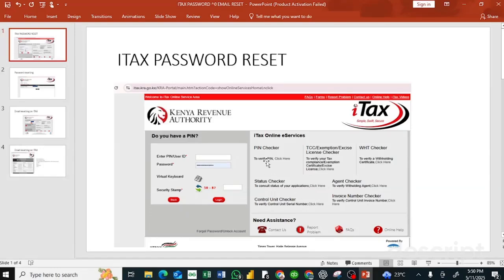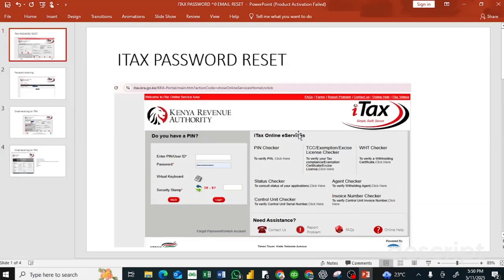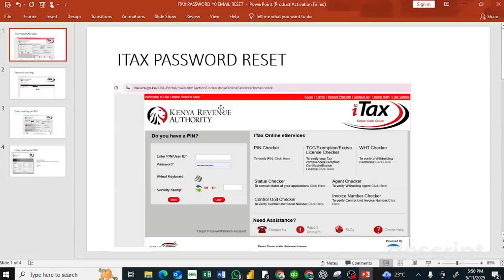So first of all, open your browser, search for ITAX, and log into it. Search for ITAX at kra.go.ke and go to the login section. This is the login section.